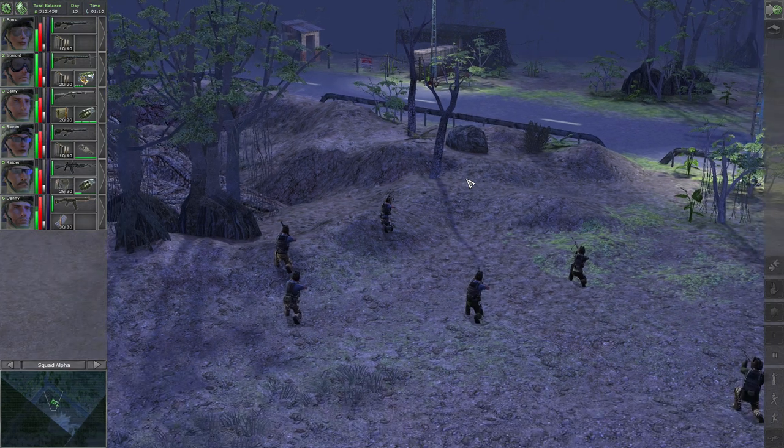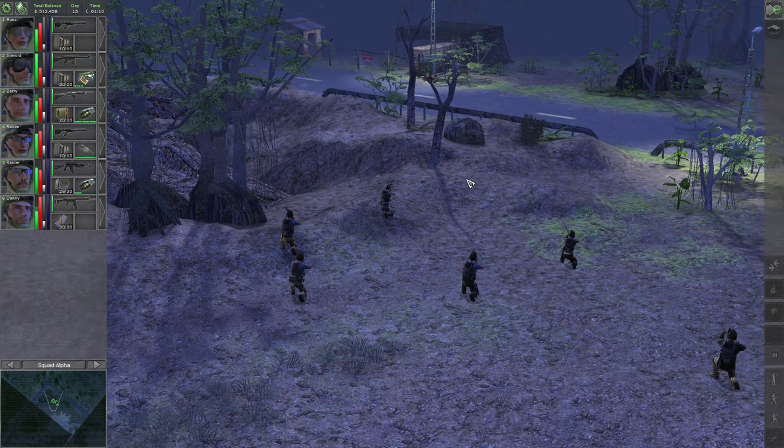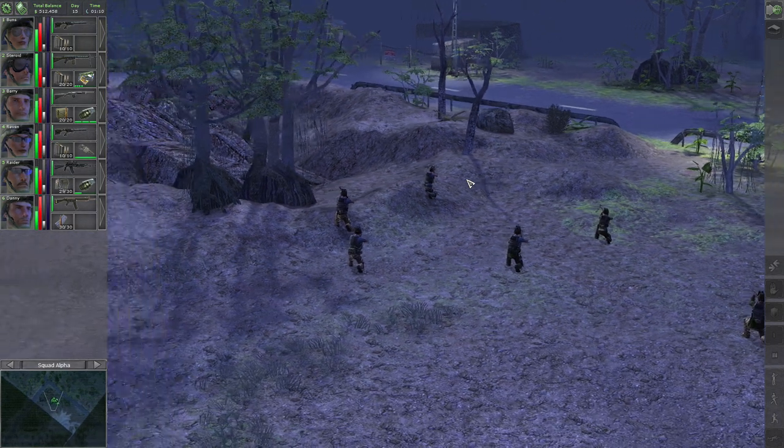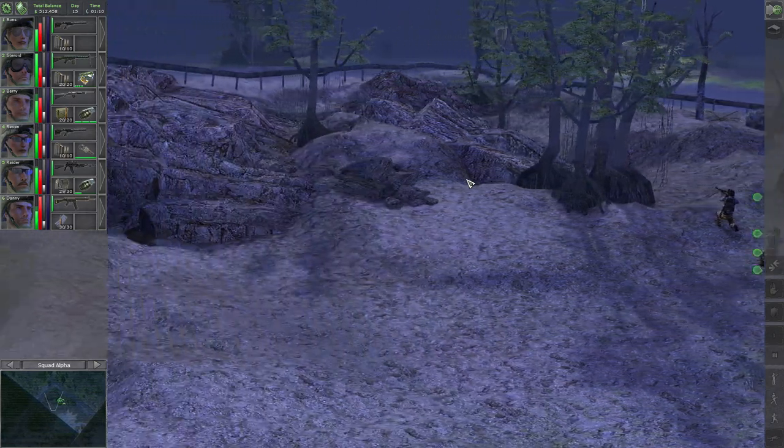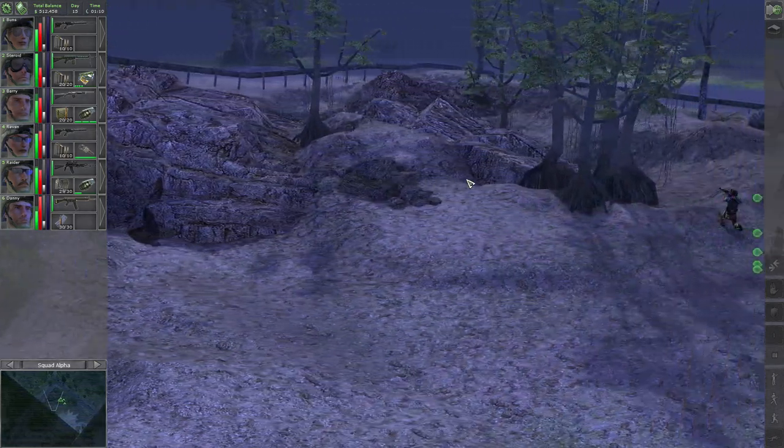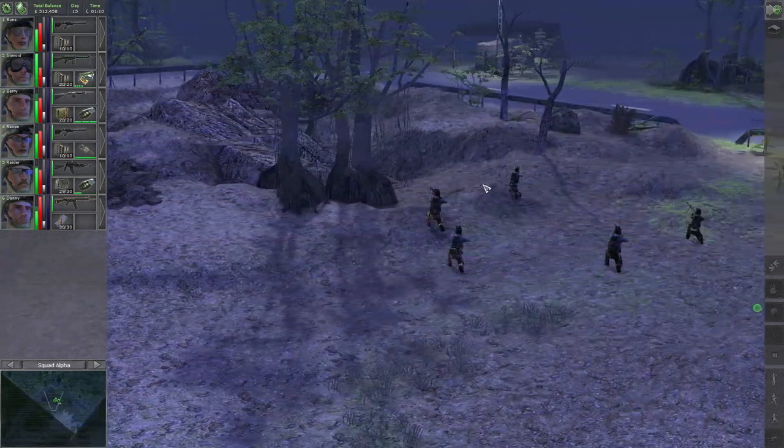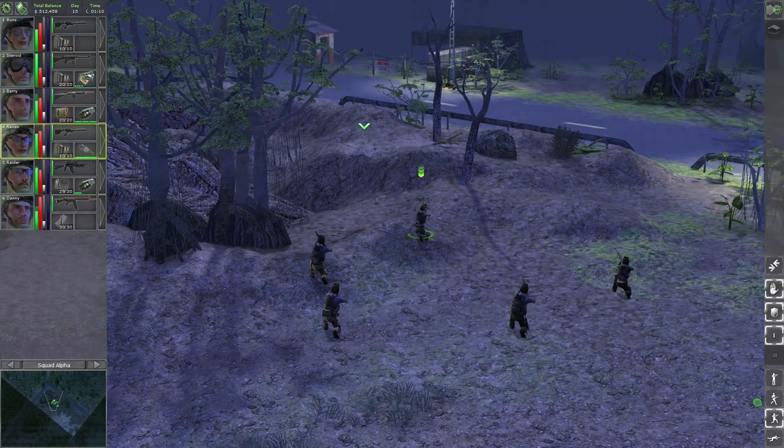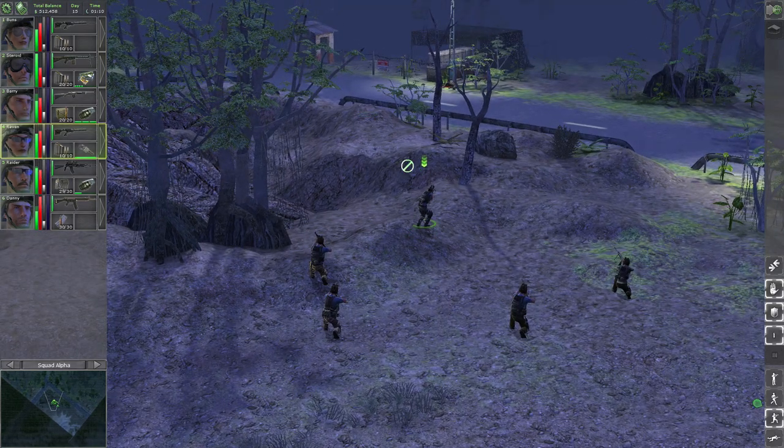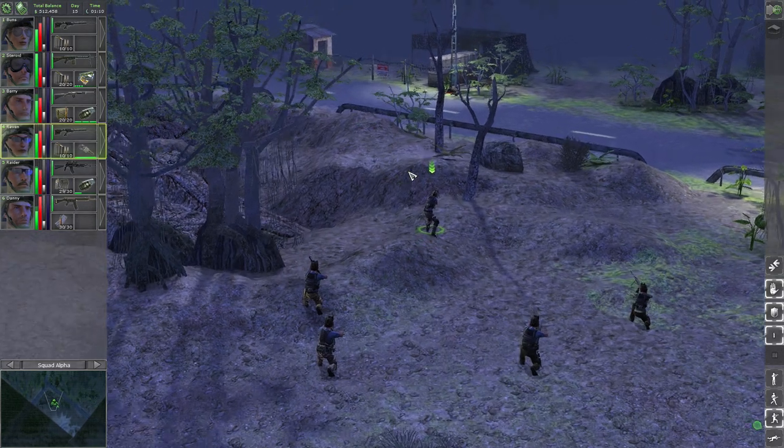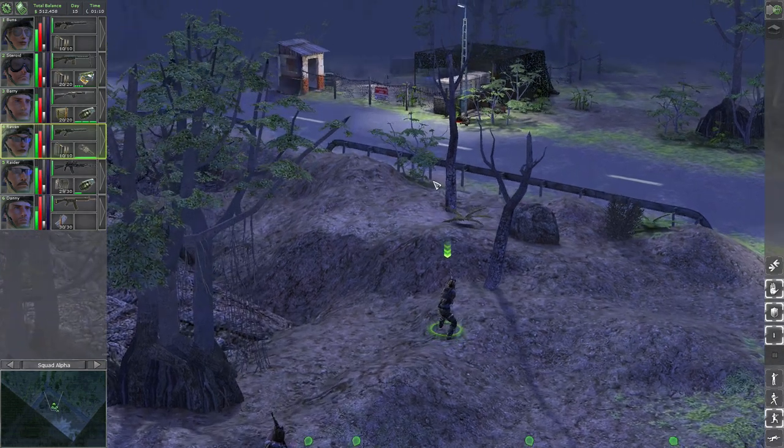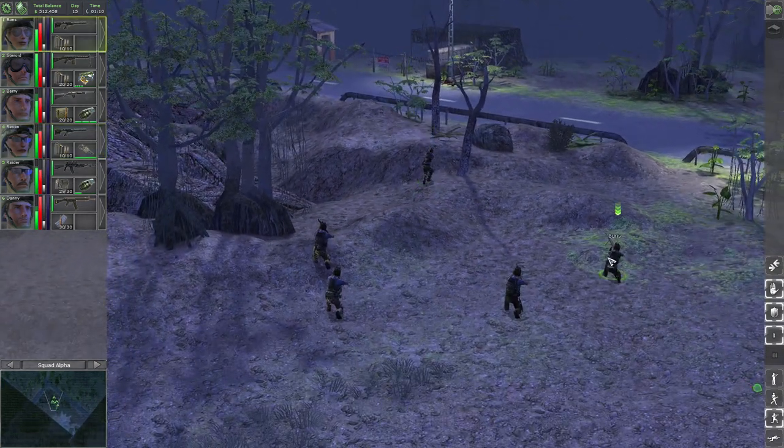Hey guys and welcome back to Let's Play Jagged Alliance: Back in Action. We are at a laboratory site and we are working our way around, maybe securing the guard post first.